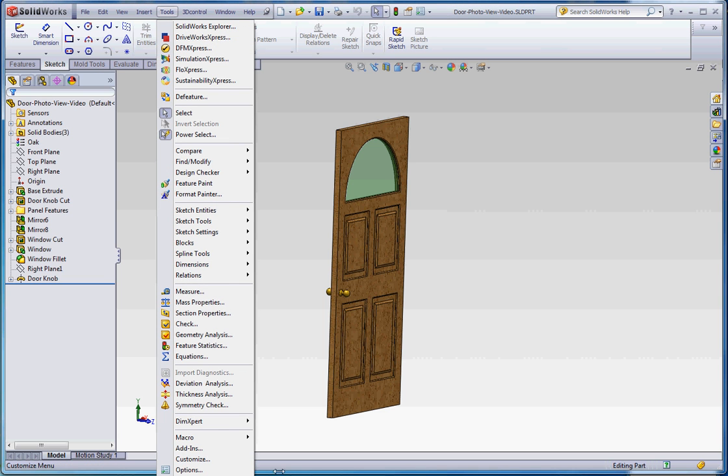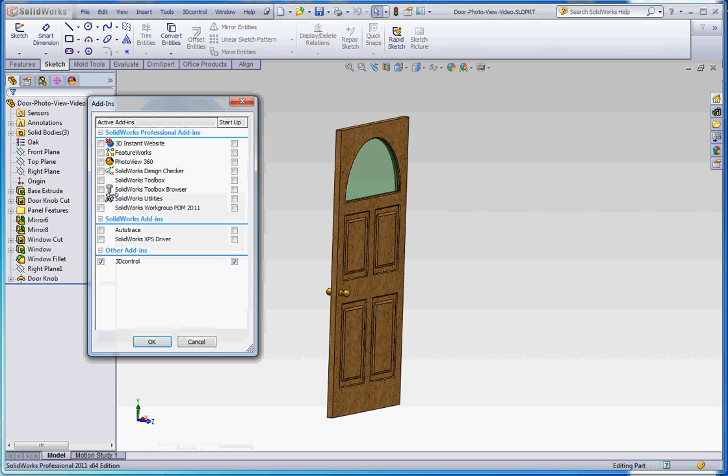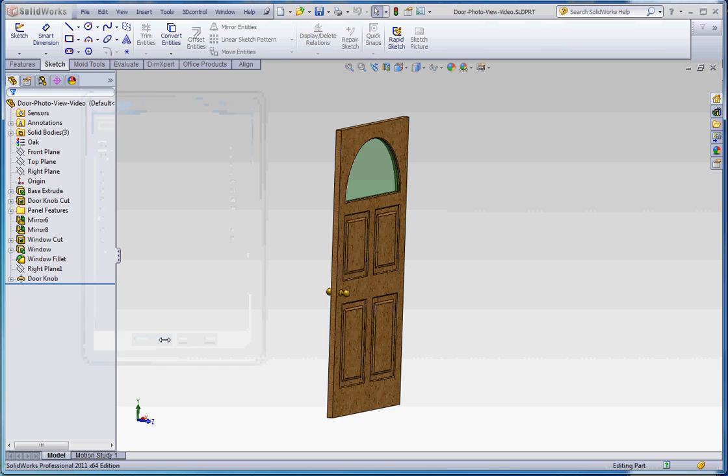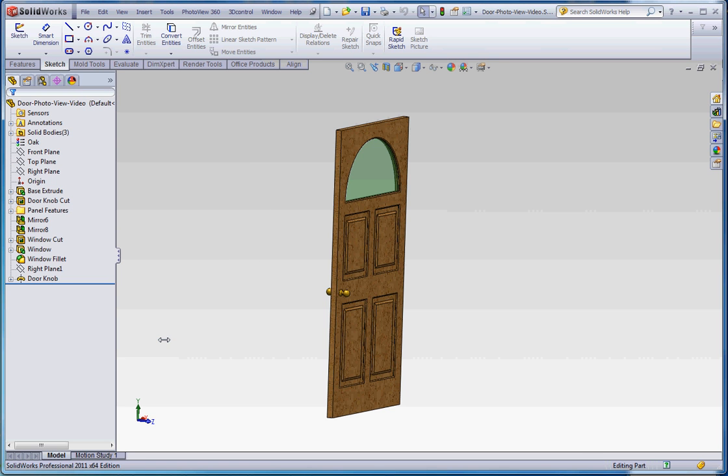you scroll down to Add-ins, which is all the way down here in the bottom. Click on that and click on PhotoView 360 and go to OK. And that should load right away.